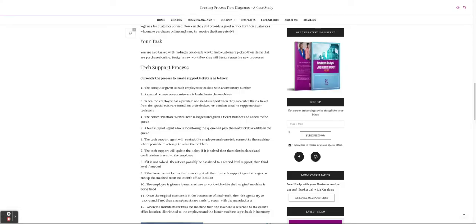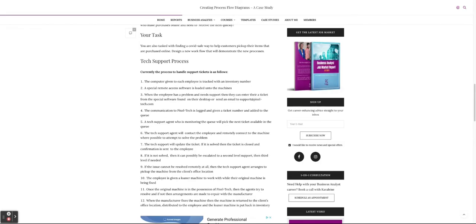If they need to send the machine to the manufacturer, they have a whole process: contact the manufacturer, confirm the warranty, deliver it, get updates, pick it up when it's ready or the manufacturer drops it off. Once they get the machine back, they contact the employee again, go to the office, pick up the loaner machine, drop off the original, and check with the employee to confirm it's working. Once resolved, they close the ticket. Sounds like a lot — how do you model this flow?